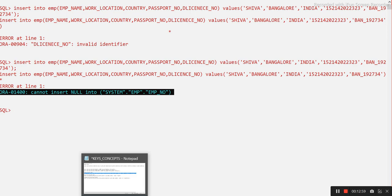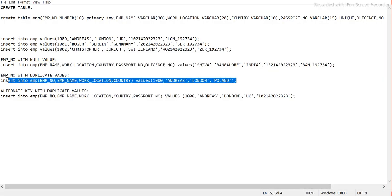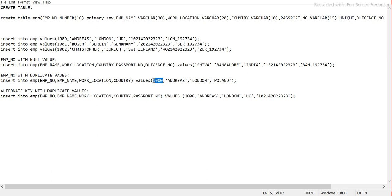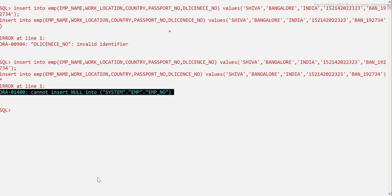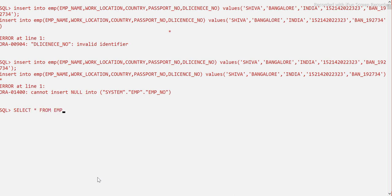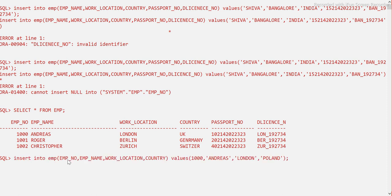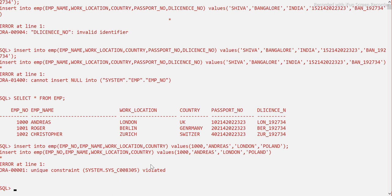The NULL test confirms the primary key enforces you to insert some value — it cannot be left blank or empty. Now let's test inserting a duplicate record. Employee number 1000 is already present in the table. When we try to insert employee number 1000 again, it gives a 'unique key constraint violated' error — because 1000 is already there. So the two properties of primary key — unique and NOT NULL — are both enforced.